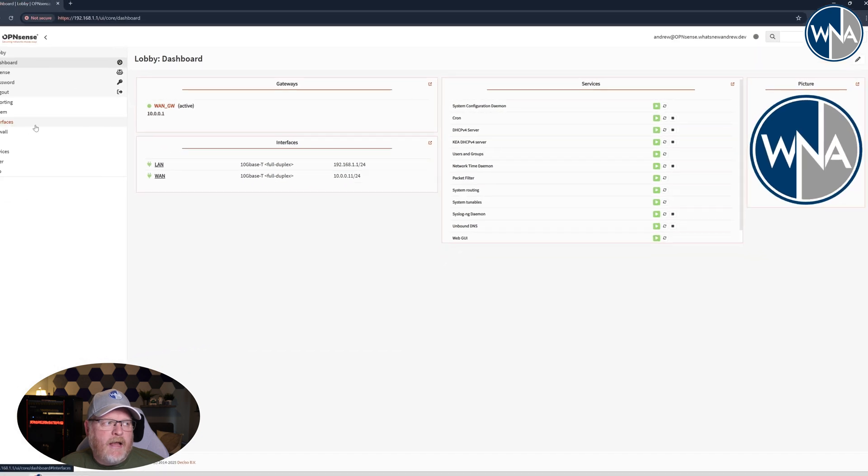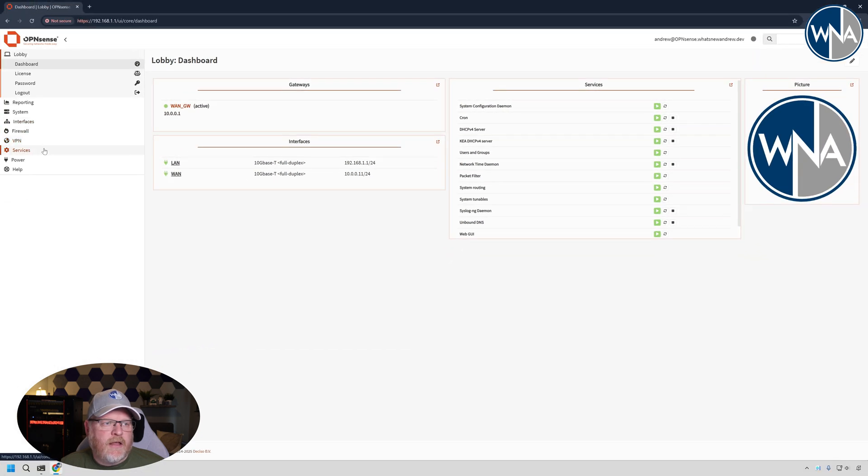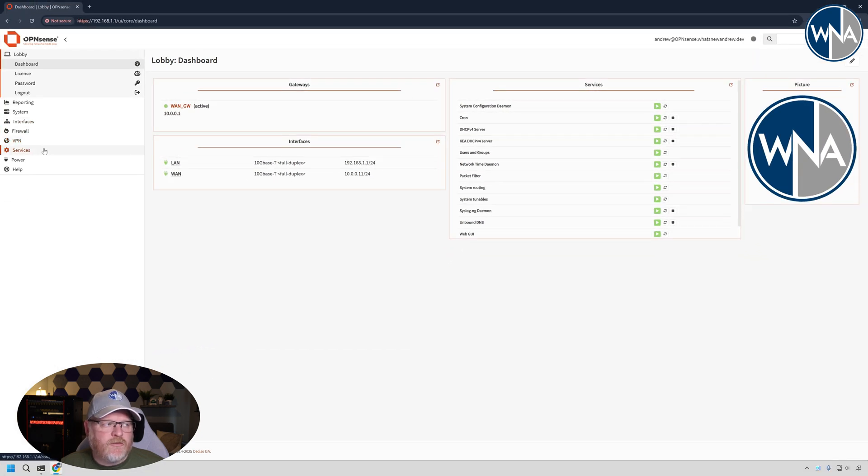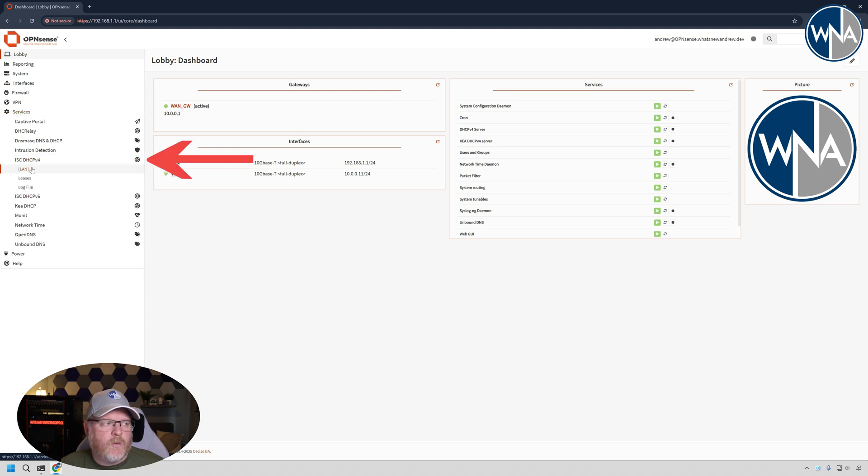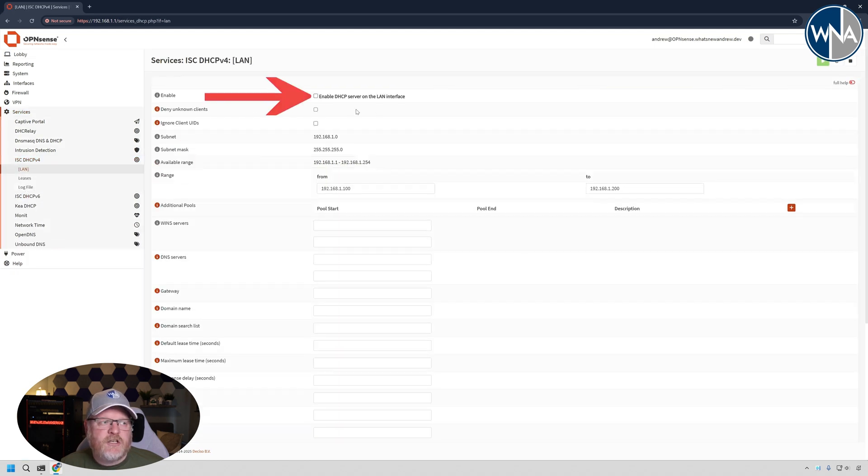So let's go back over, then now that we've got both of those DHCP servers running, we're going to go over to ISC DHCP, which is our original one that we're migrating from, and we're going to say uncheck enable this server.